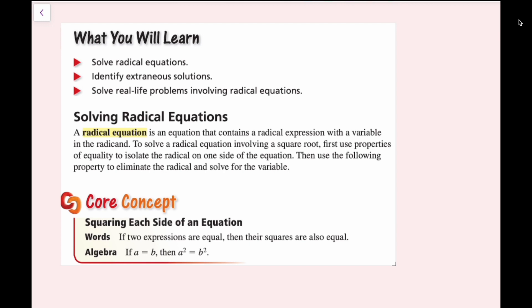To solve a radical equation involving a square root, first use properties of equality to isolate the radical on one side of the equation, then use the following property to eliminate the radical and solve for the variable. If two expressions are equal, then their squares are also equal — in algebra, if a equals b, then a squared equals b squared. That makes sense because if you square both sides, you're doing the exact same thing to both sides, so the value is going to be exactly the same.